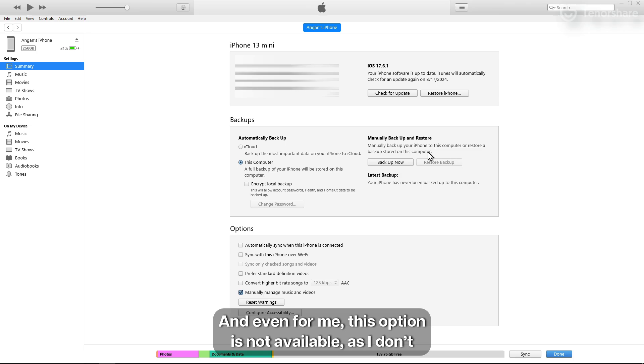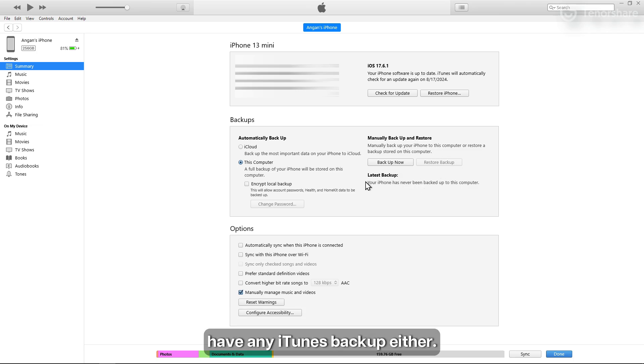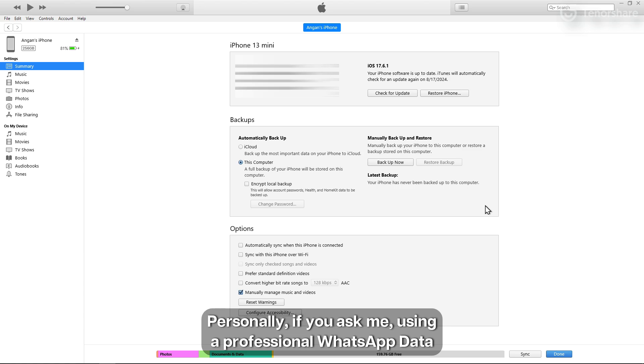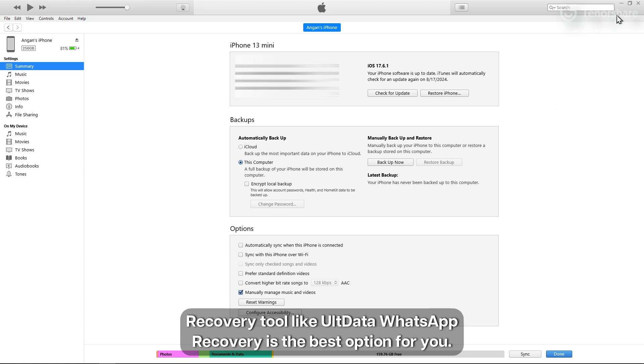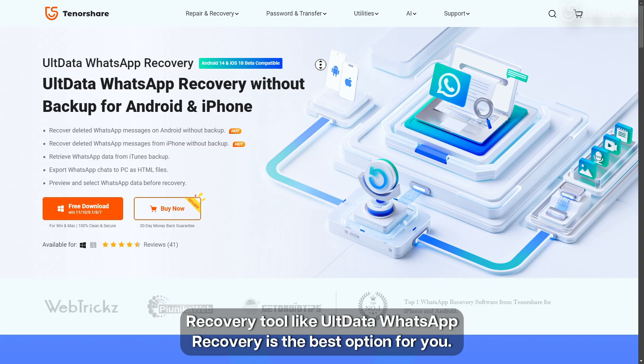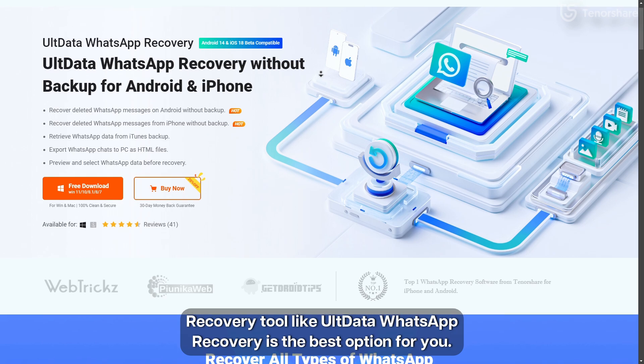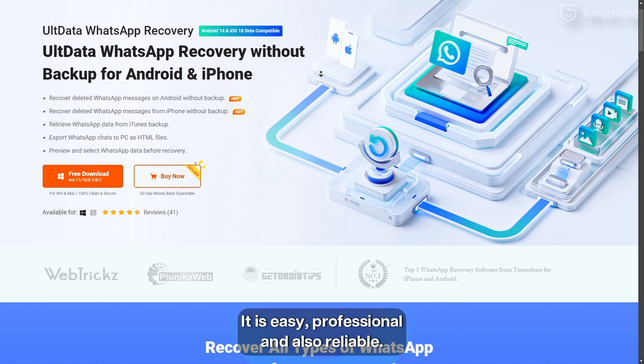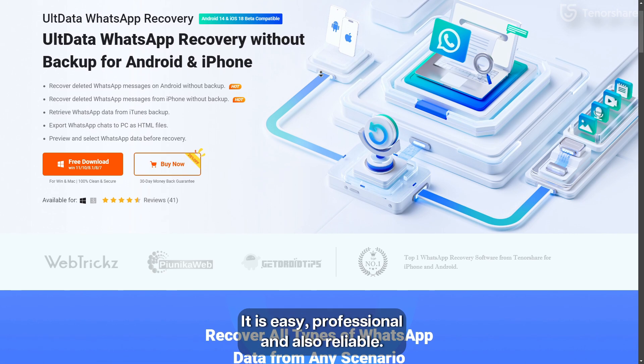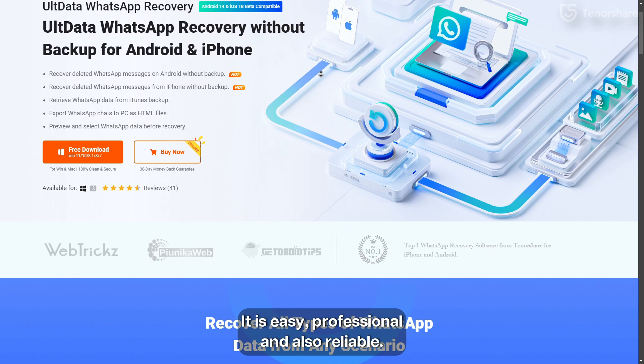And even for me, this option is not available as I don't have any iTunes backup either. Personally, if you ask me, using a professional WhatsApp data recovery tool like UltData WhatsApp recovery is the best option for you. It is easy, professional, and also reliable.